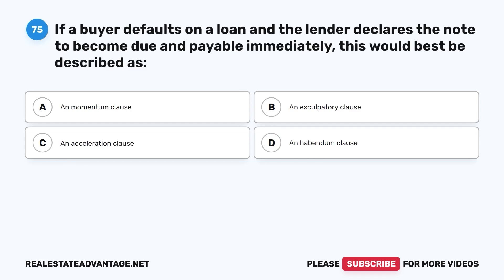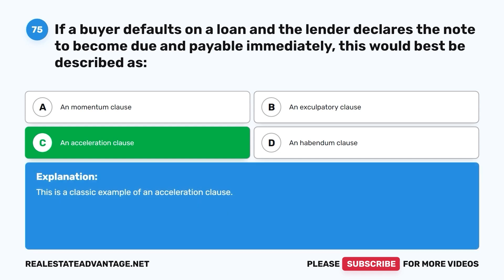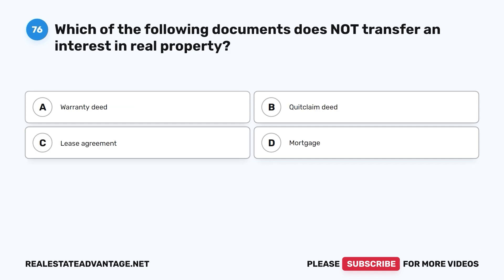Question 75: If a buyer defaults on a loan and the lender declares the note to become due and payable immediately, this would best be described as: A. A momentum clause. B. An exculpatory clause. C. An acceleration clause. The correct answer is C, an acceleration clause. This is a classic example of an acceleration clause.